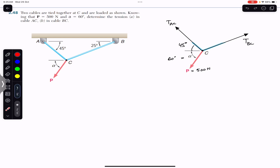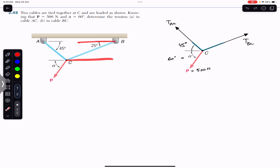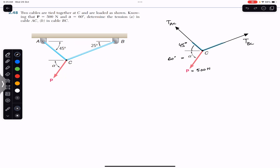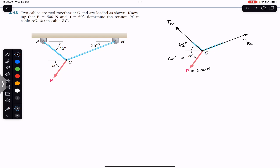Similarly, if we draw a horizontal line here, this line and this line are parallel, so if this angle is 25 degrees, then this angle is 25 degrees as well — these are alternate angles. Therefore, TBC is making a 25-degree angle with the horizontal.